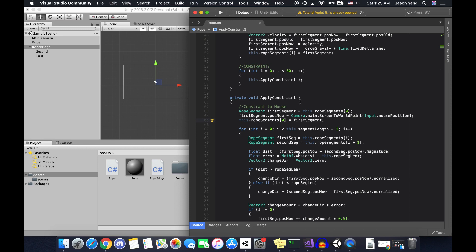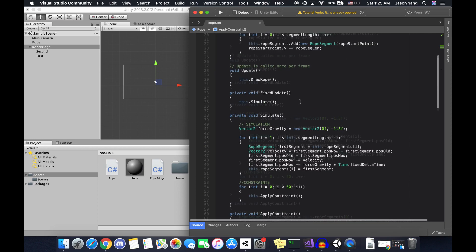In order to create a bridge, we just need to add two more constraints to the apply constraint function: one that says one end of the rope must always follow the first point, and another that says the other end of the rope must always follow the second point. This also means we can remove the first constraint that made the rope follow the mouse position, since the bridge has nothing to do with mouse position. To define those two points, we need to add two fields that take in position values from the scene.